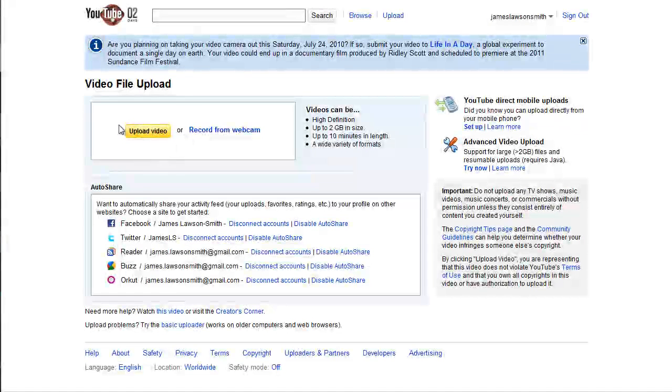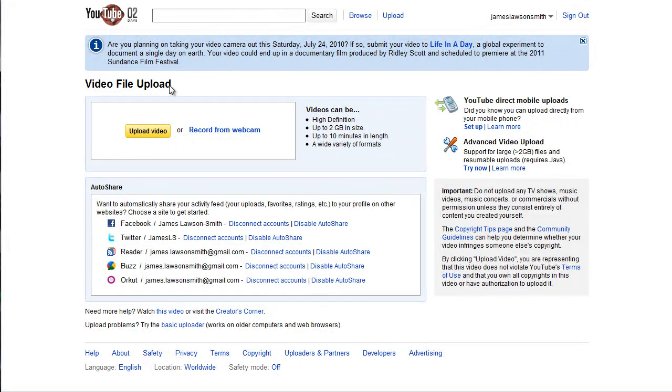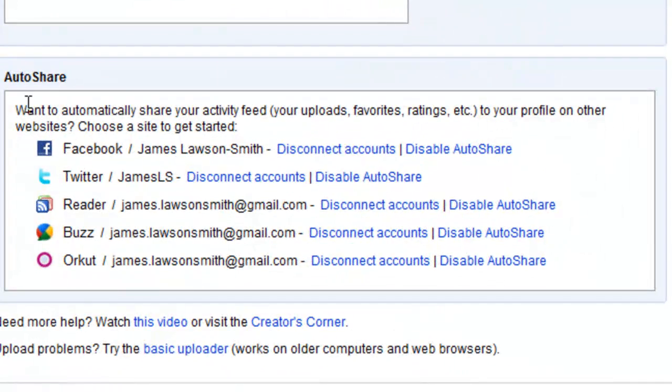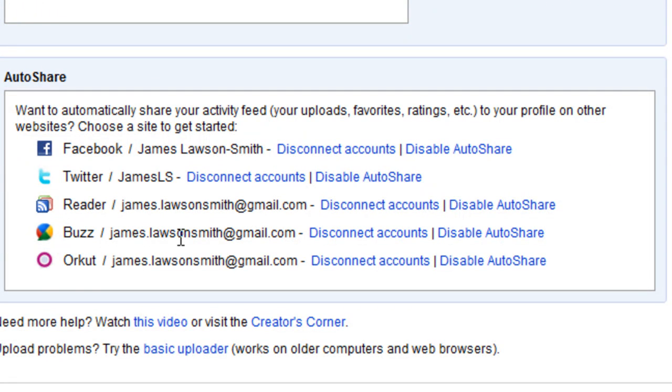Now you still have the option to upload video and record from webcam. There are a couple more auto-share options that have also been added. Google Buzz has now been added, and the Orkut website has now been added as well.